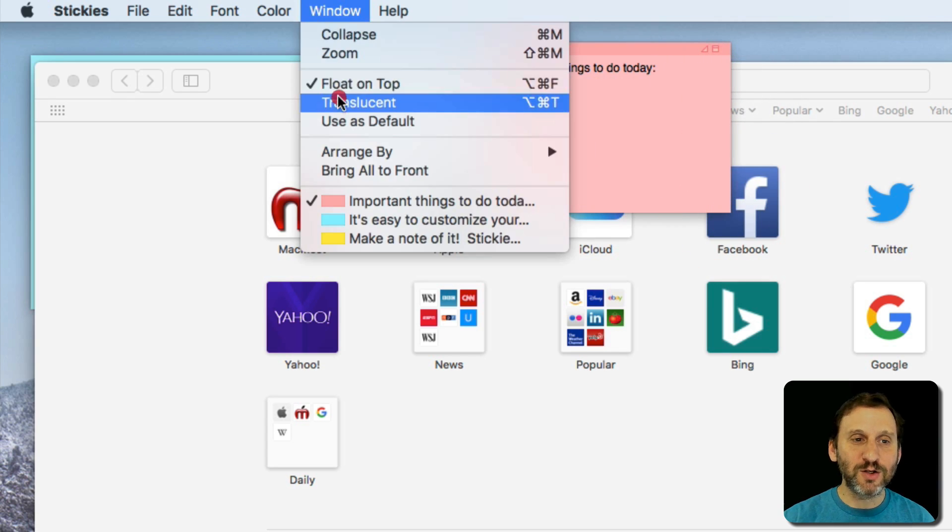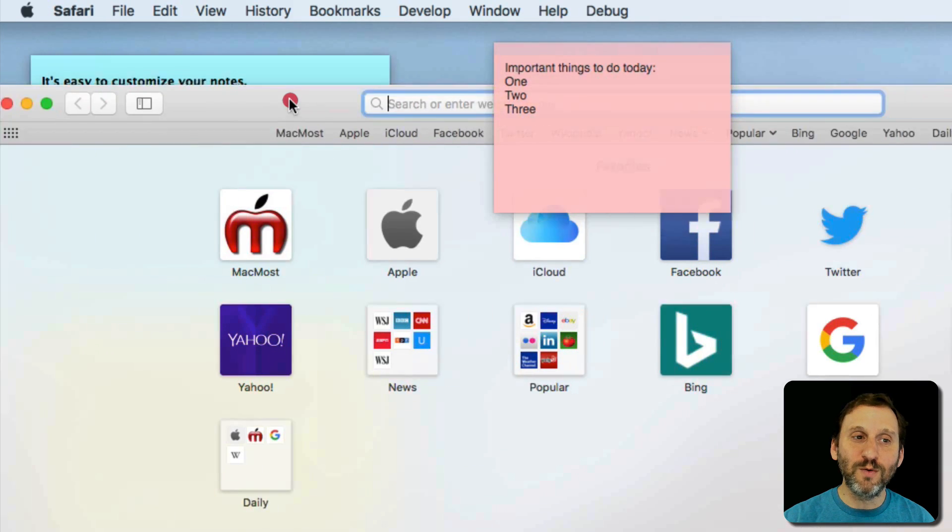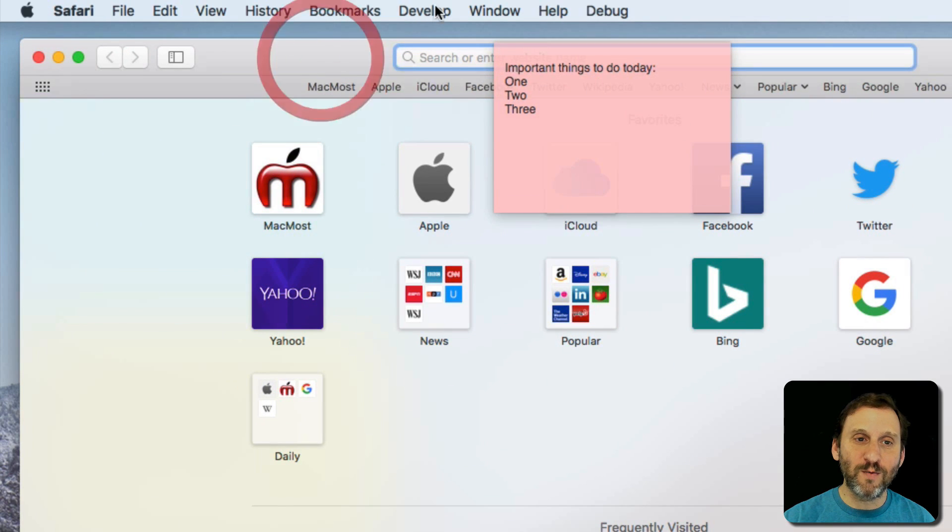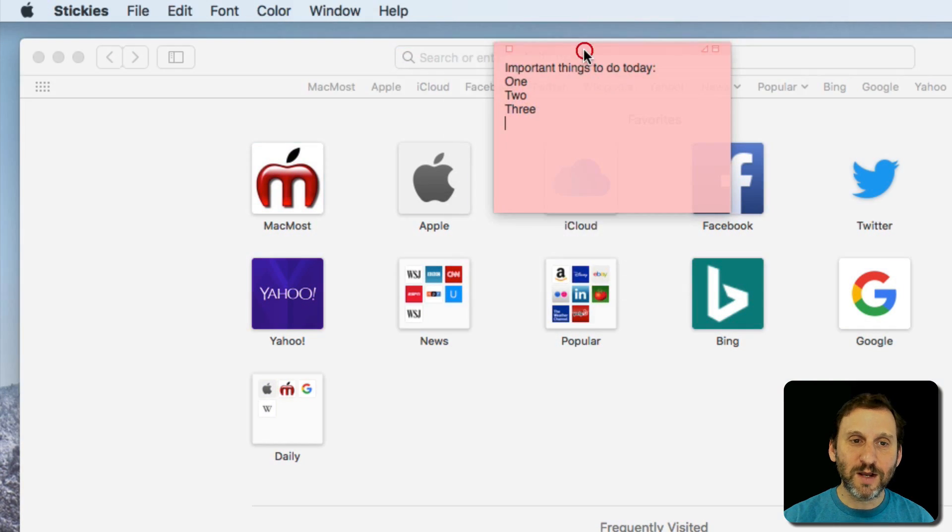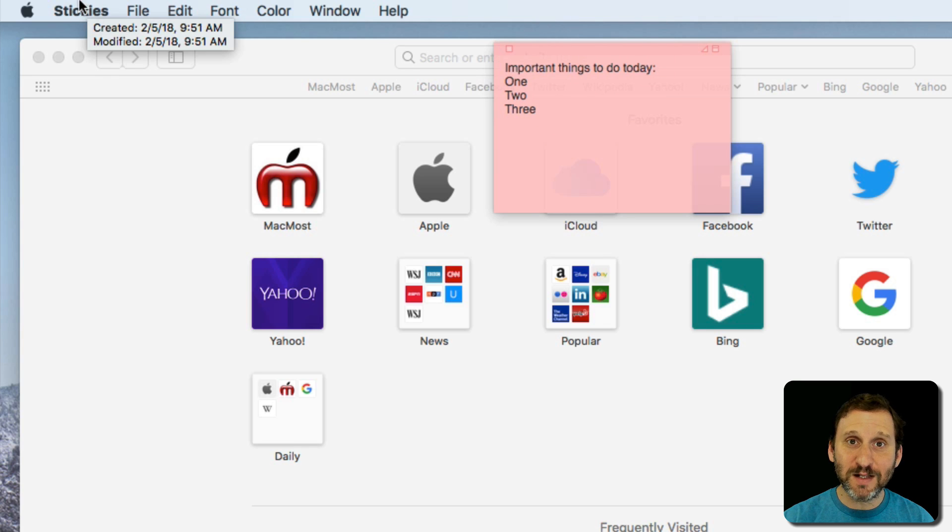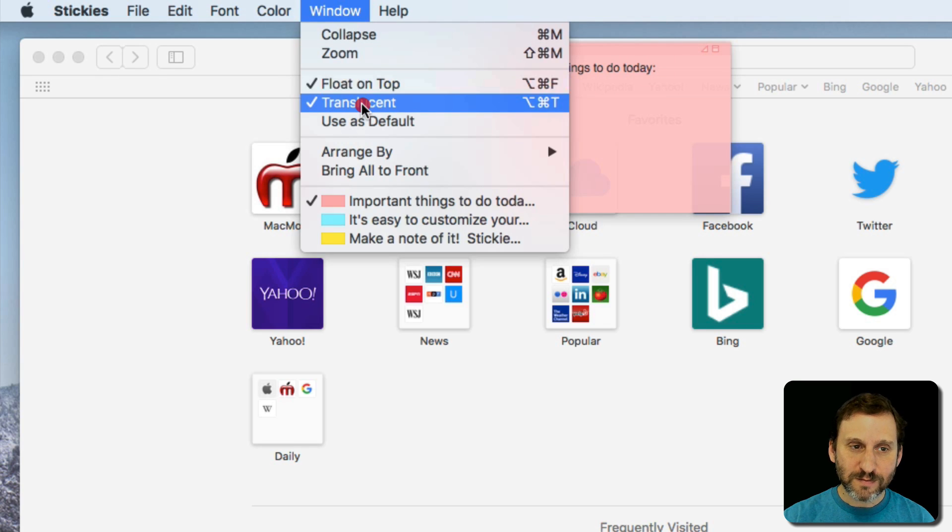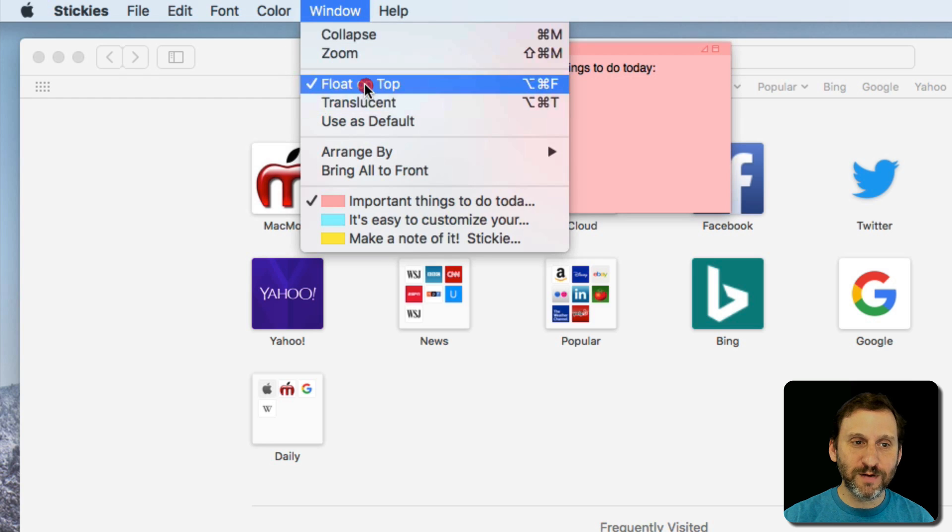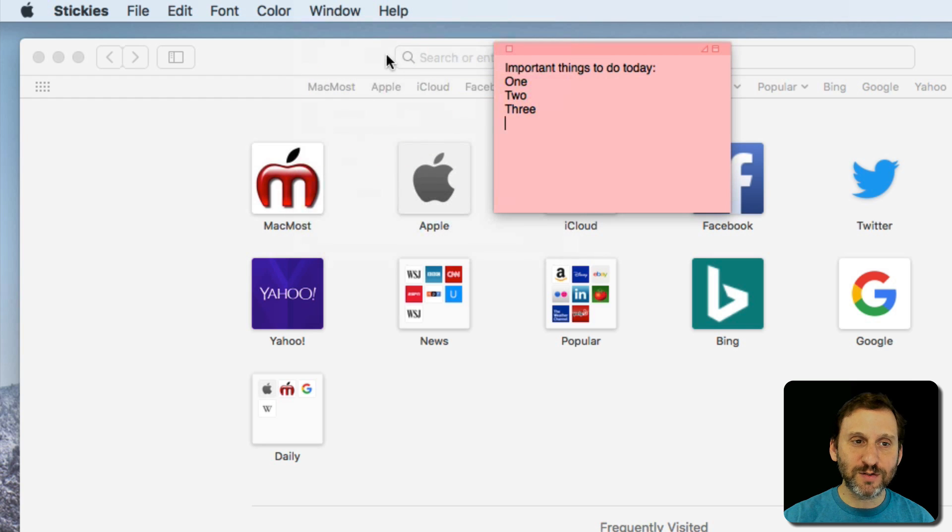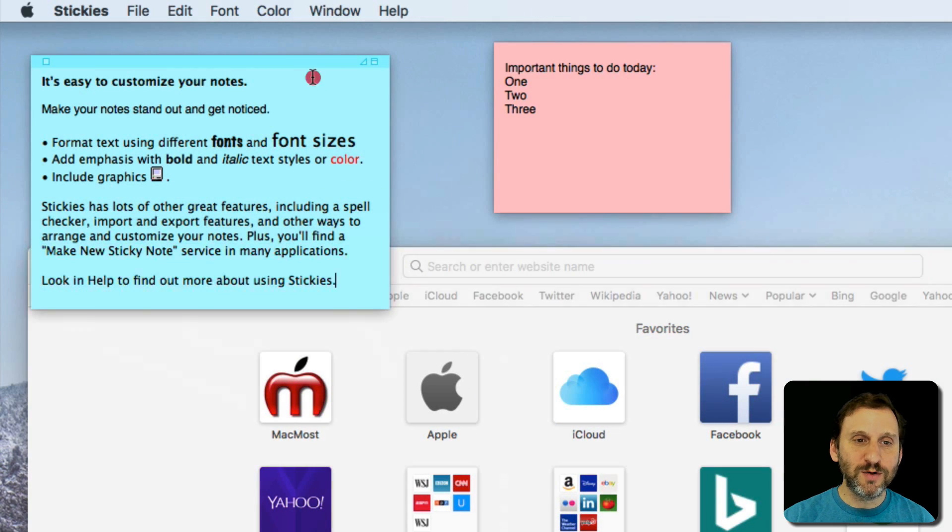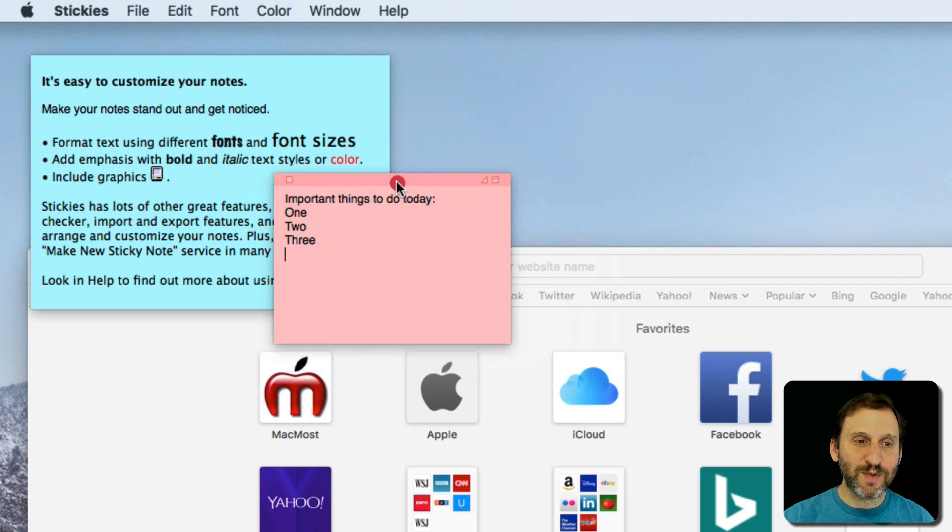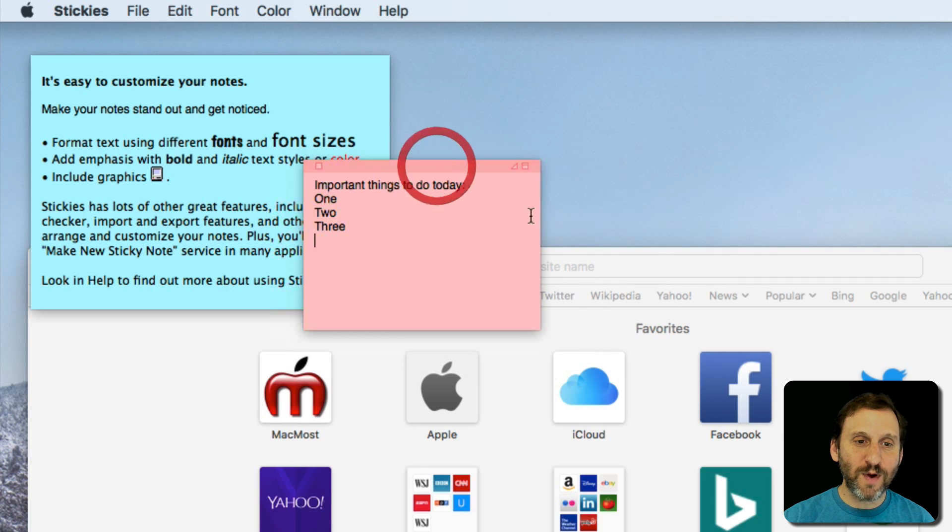I can also make it translucent so I can kind of see through the window a little bit if I want. All you have to do is click the Sticky to actually activate the Stickies app and I can make changes again. So I can turn all that off so it's not floating on top anymore.